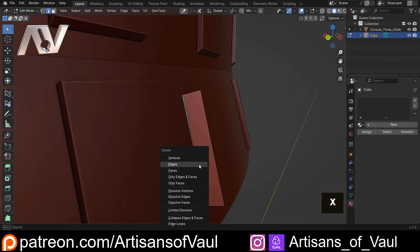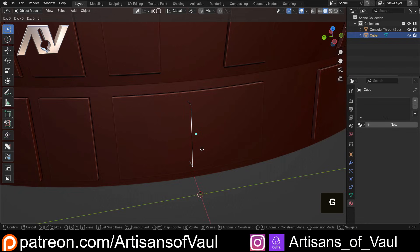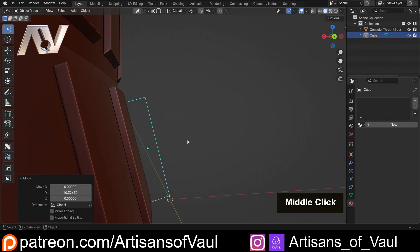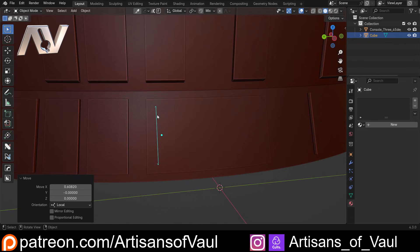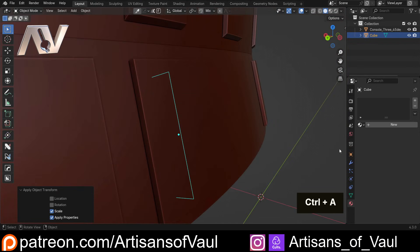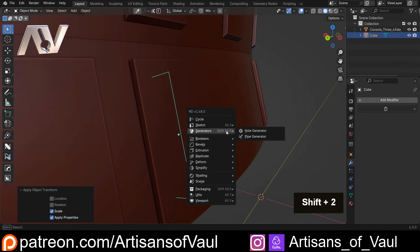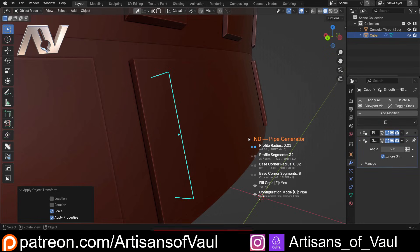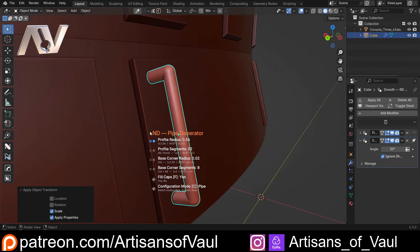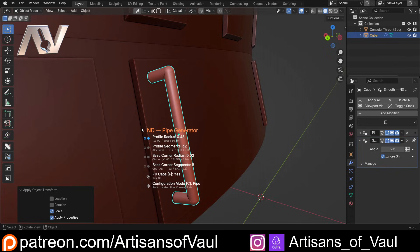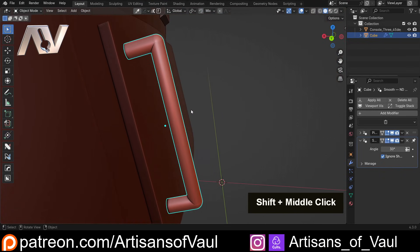We only want a series of edges, so I'll delete this edge here. Now we've got a series of edges. Let's G and Y to move it across to the side, make sure it's attached to our surface - we're imagining we're making a handle, because a handle and a pipe is basically the same thing. Ctrl+A to apply the scale. Come back to the modifier menu. Shift+F2 > Generators > Pipe Generator - you can see it's made a series of modifiers on the right-hand side. Move right to make it wider, left to make it thinner.